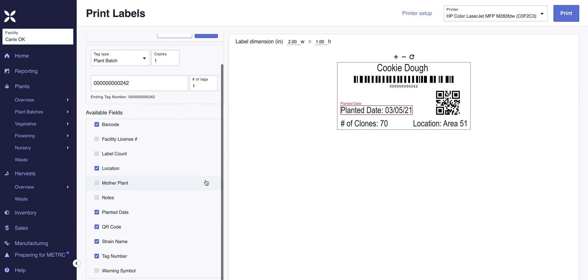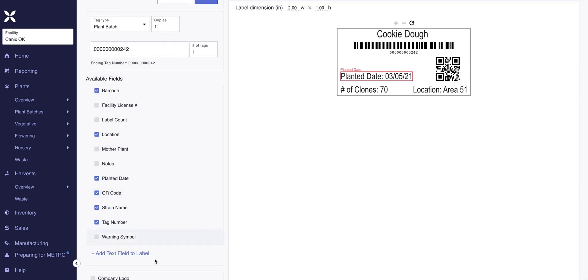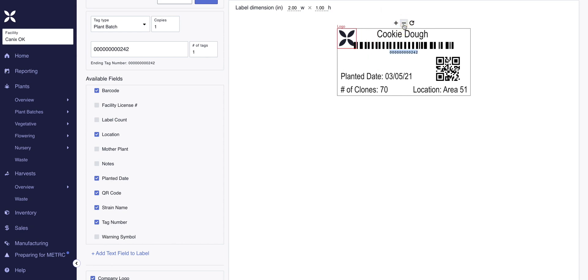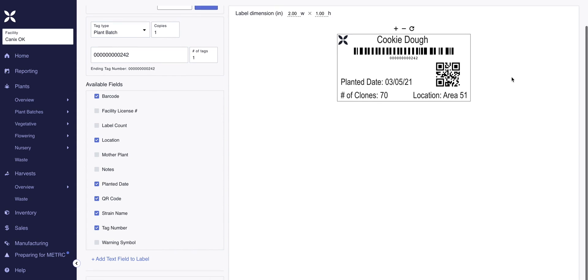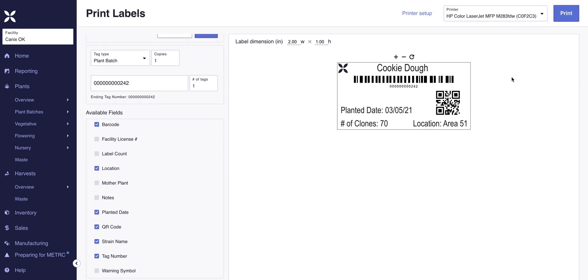If you want to add a company logo, go to the bottom left corner and you can place your company logo on the label, then resize it to your preference. Once you're happy with how it looks, go to the top right-hand corner and click print. For more information about printing custom labels, check out the YouTube video linked in the description below.